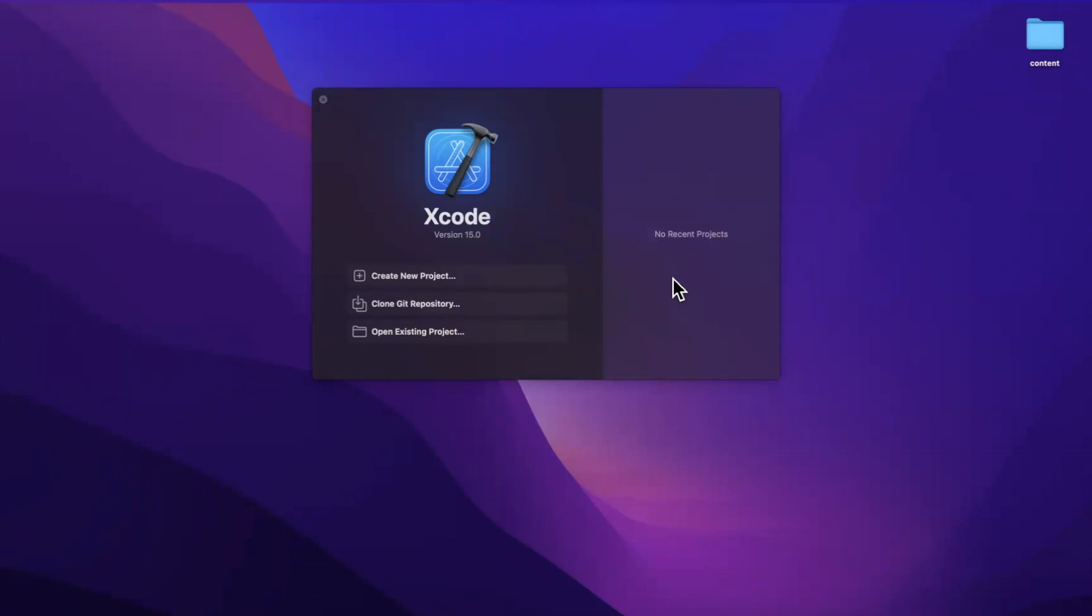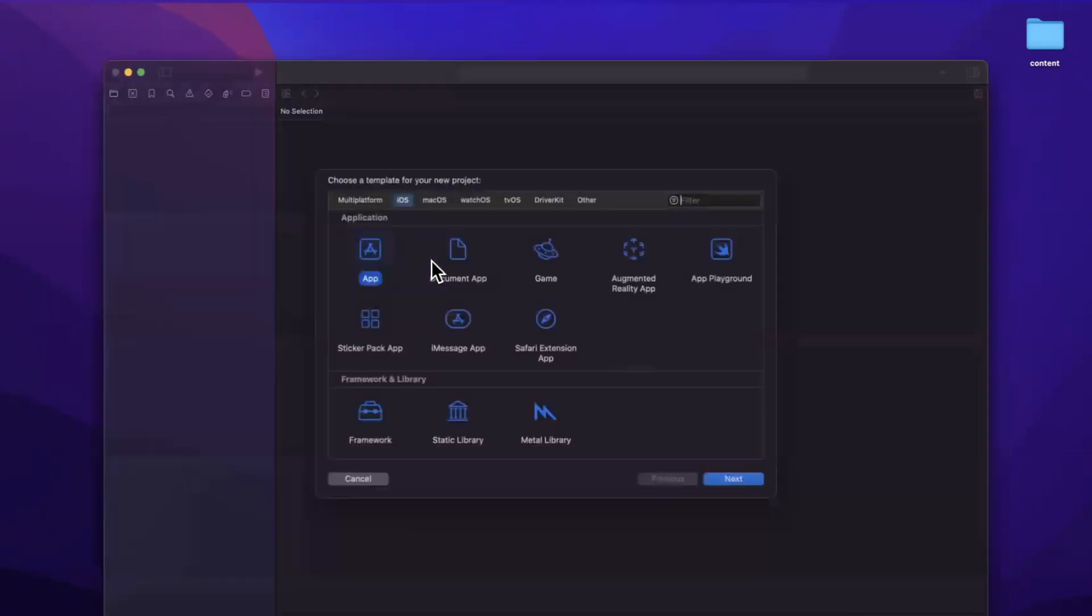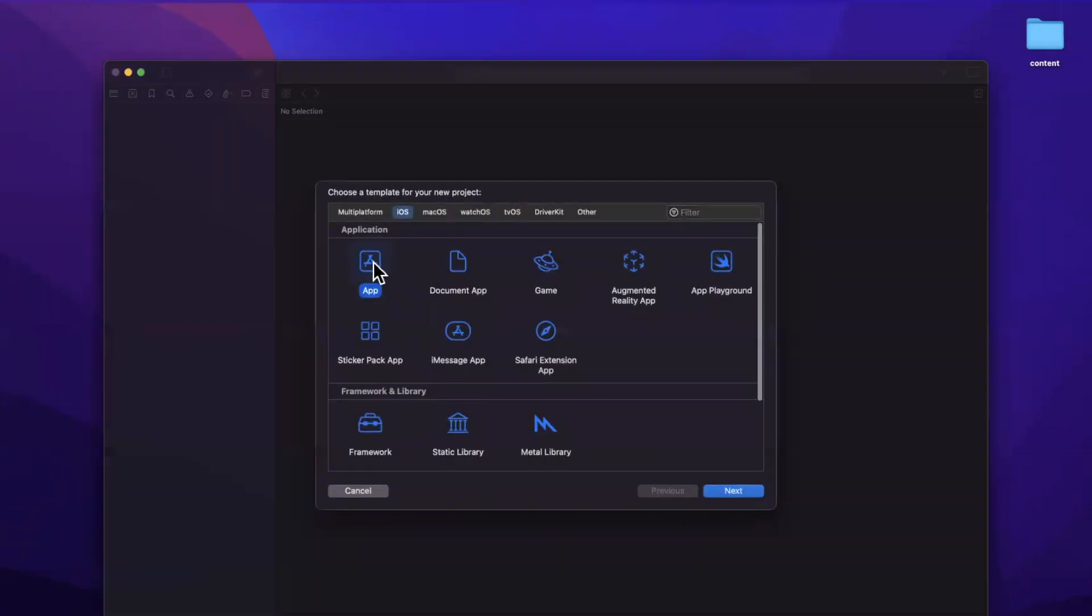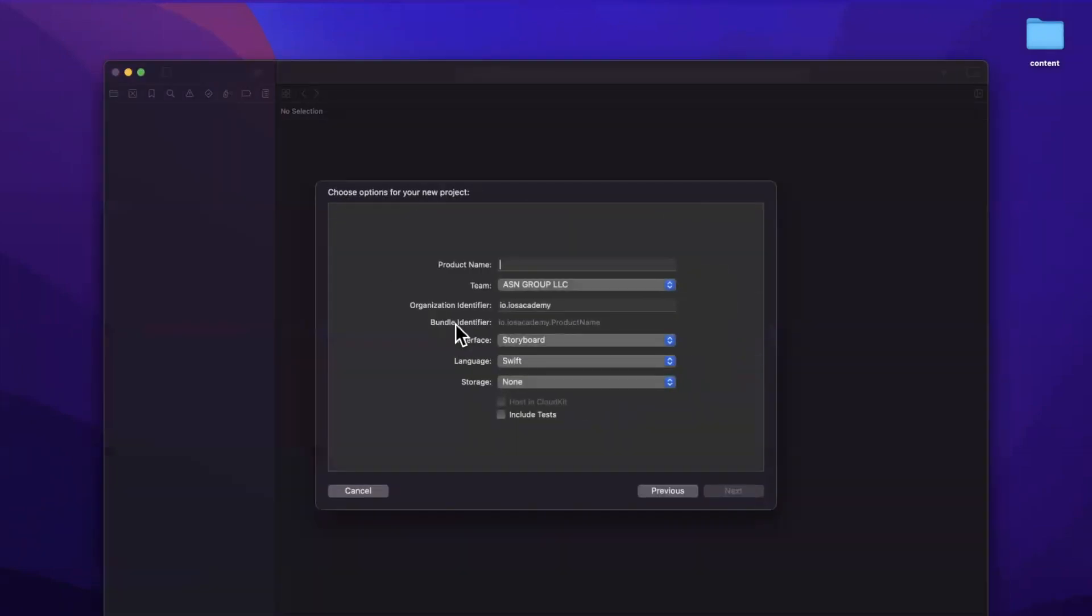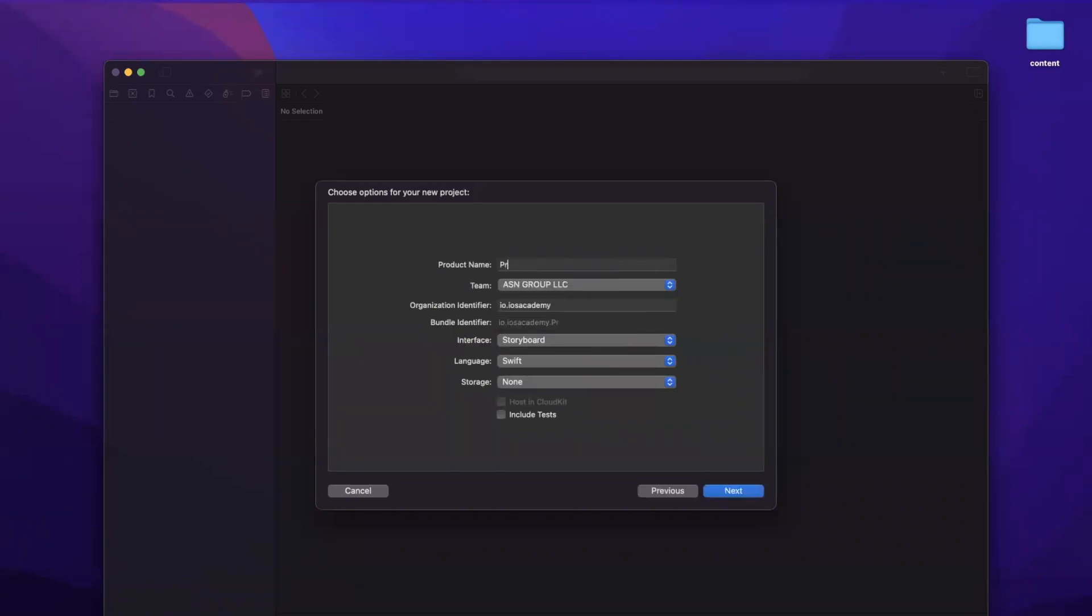So I tried this in a playground and it wasn't cooperating, so instead of a playground, we are going to create a new project here. No UI is gonna be built today, but we do want this to work, hence we're gonna do it in a project. Let me give this a name of predicate macros are cool.